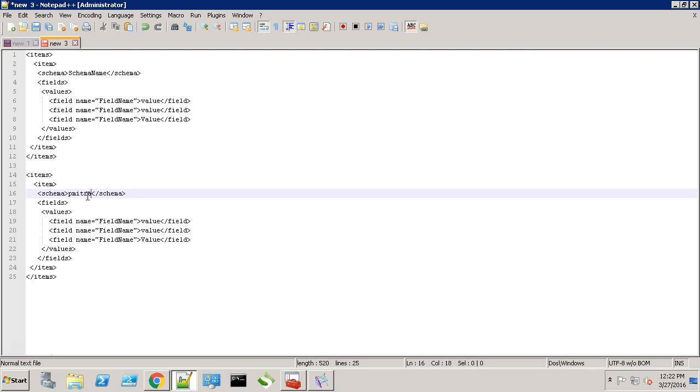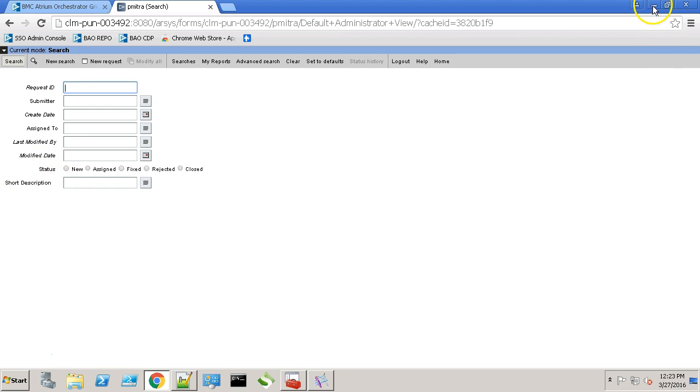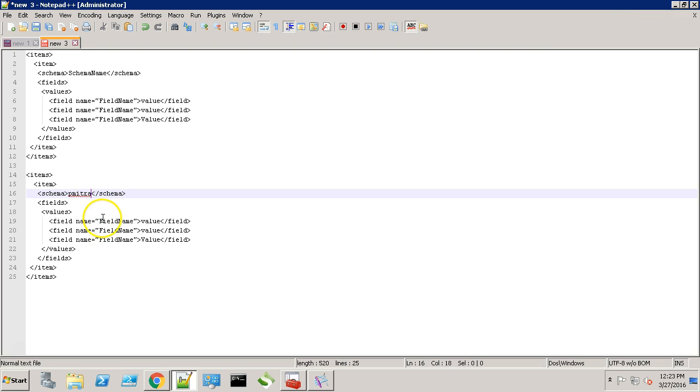Our form name is PMitra. Let's check the field names. We have Submitter assigned to short description. Let's update this.